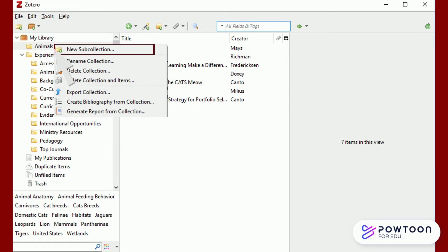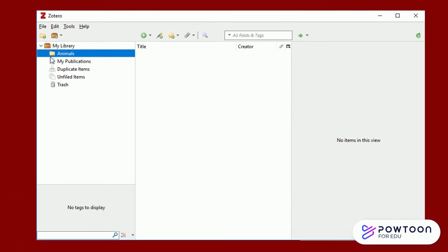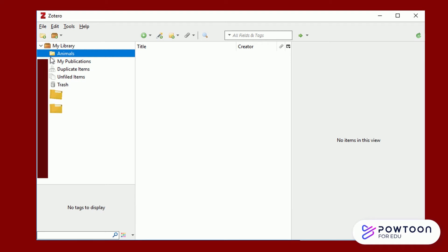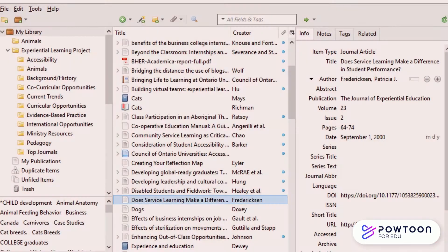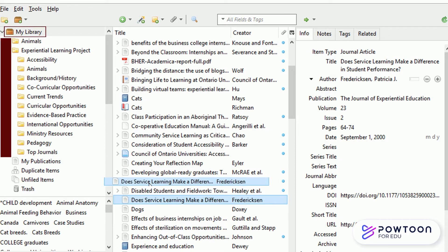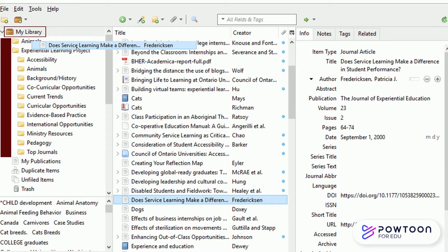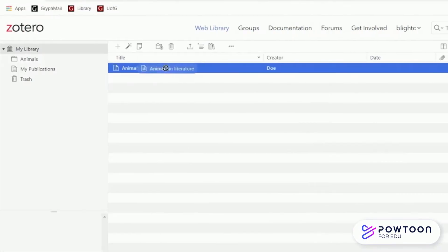You can create as many collections and sub-collections as you want. To add references from your library to a collection, just drag and drop your reference into the collection or sub-collection of your choice.